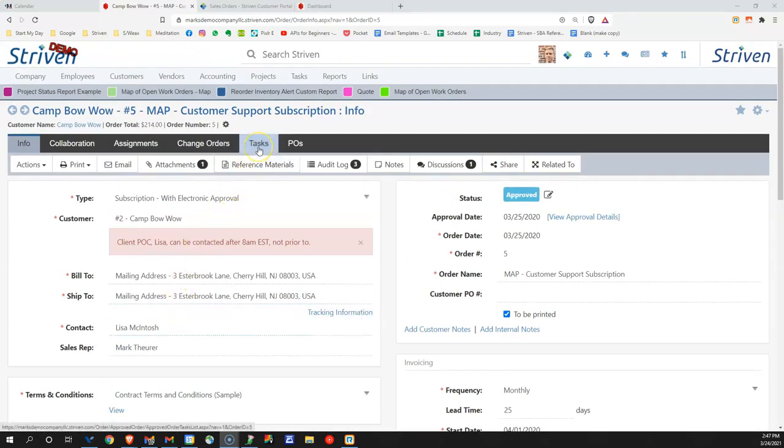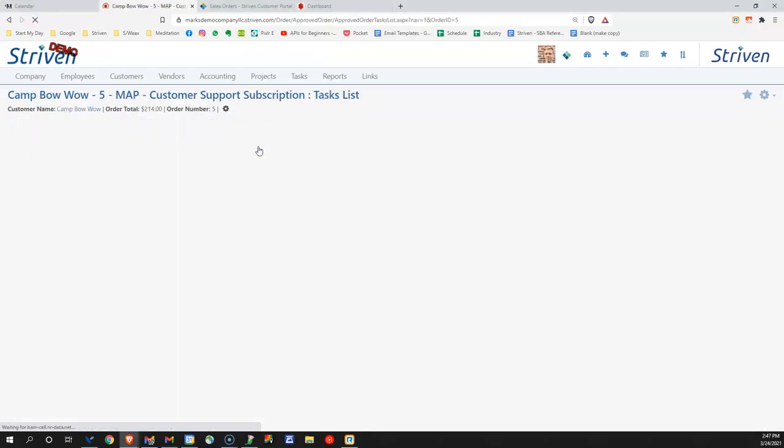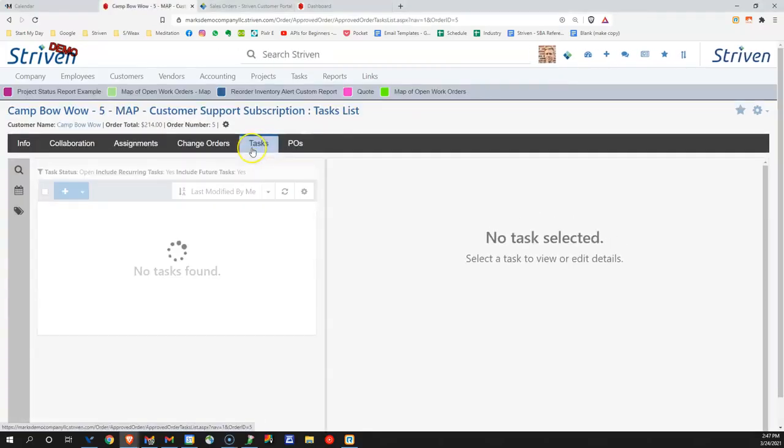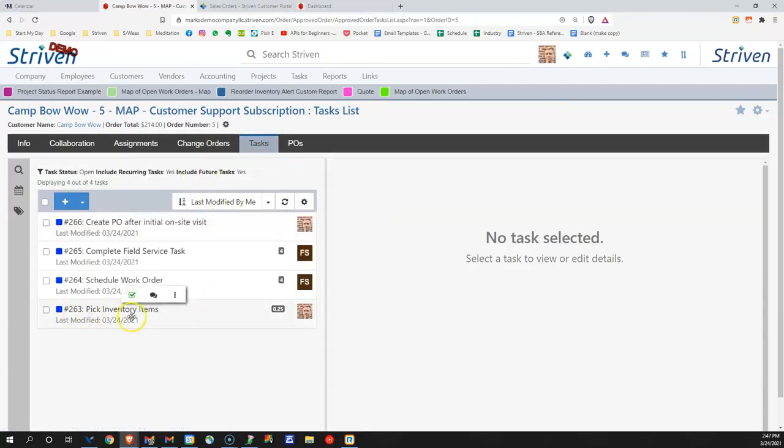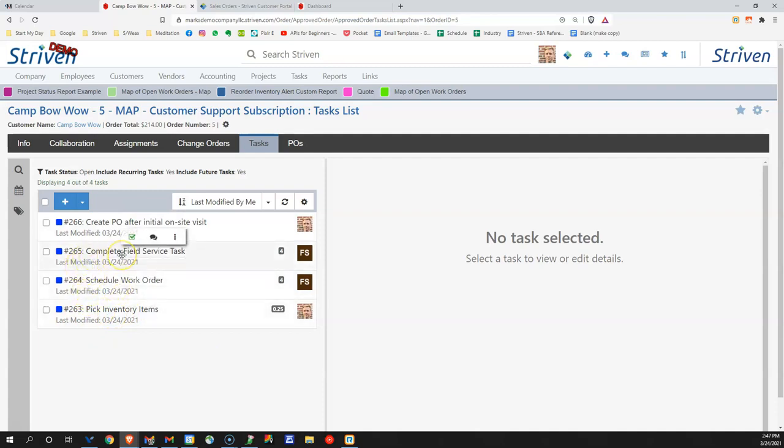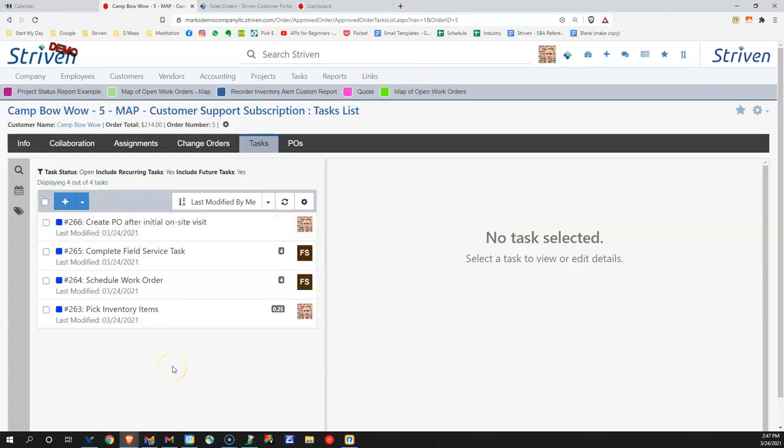From this estimate, we've created a sales order and we've also created a number of different work orders for our employees to complete. Everything from pick inventory items to schedule the work order, to complete the field service task, and then also to create purchase orders from this.